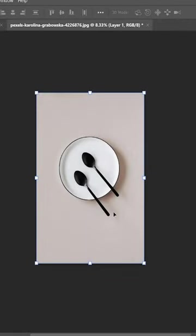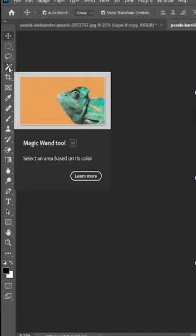In this short video we will have a look at the Magic Wand tool in Adobe Photoshop. This tool basically allows you to select the area that has similar color and tone.